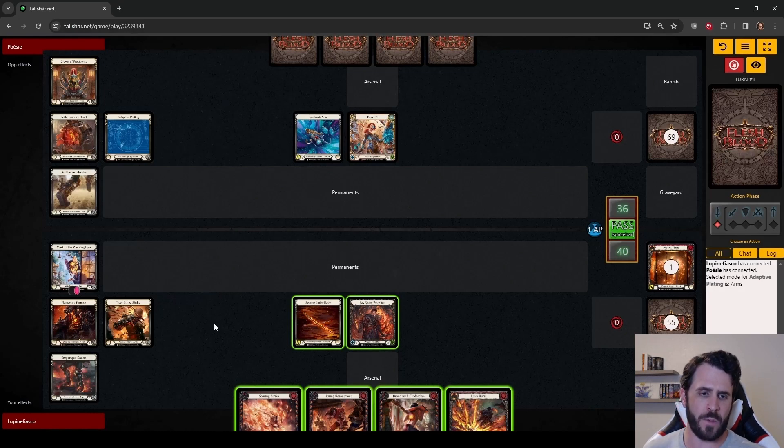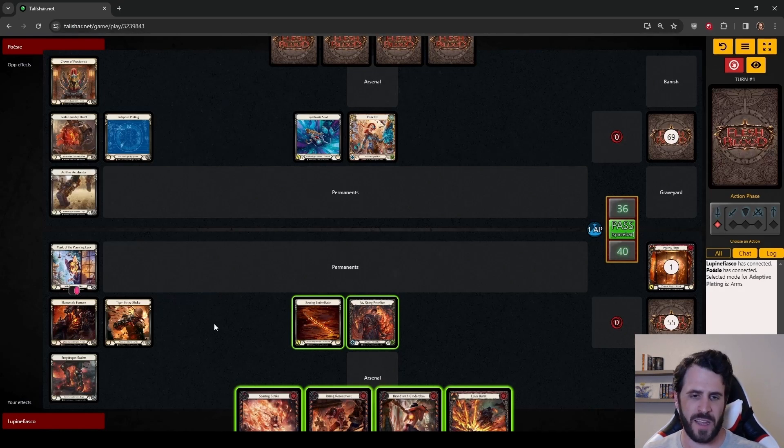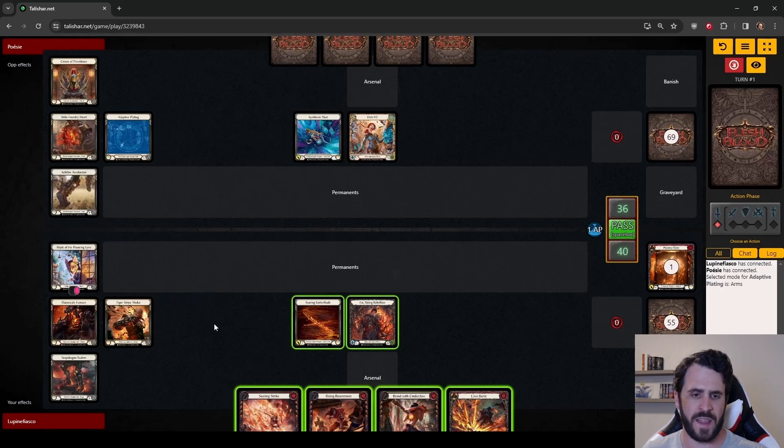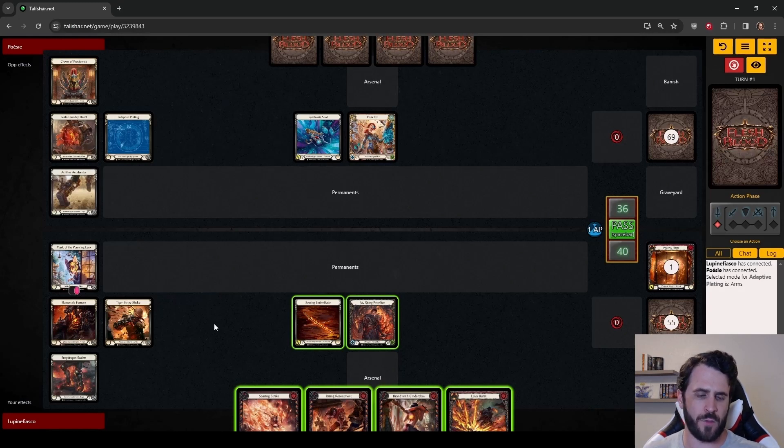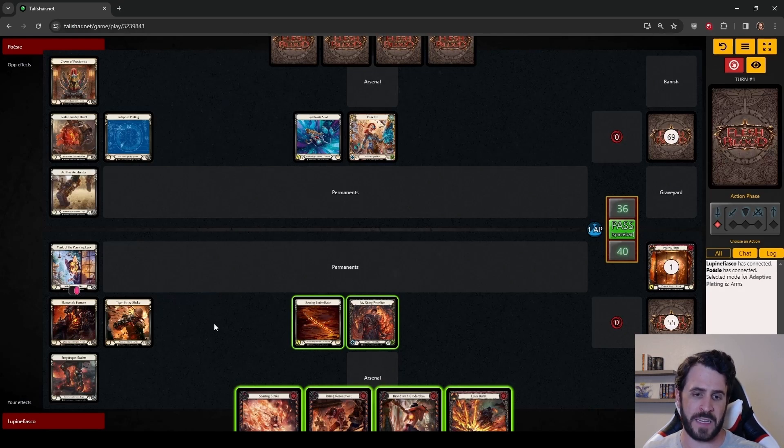We can throw our Rising Resentment, pitch Brainless Cinderclaw to Searing Emberblade, then pitch a Soaring Strike or a Lava Burst to pick up a Phoenix Flame. That represents 7 damage with an arsenal. We can also throw the Rising Resentment, pitch our Brand to play Soaring Strike, then activate Fai to pick up and play our Phoenix Flame. That's 8 damage.